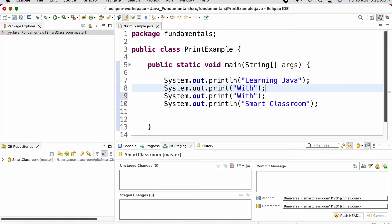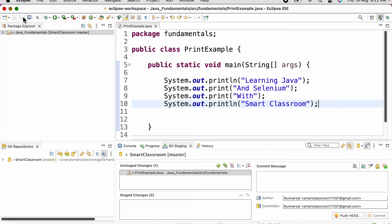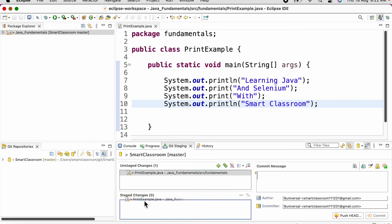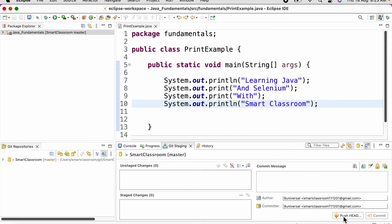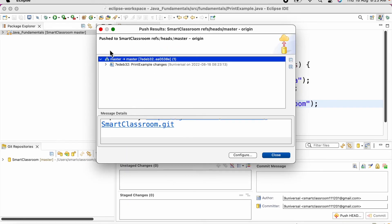If we are making any changes to our files — for example, adding a line 'Learning Java and Selenium with Smart Classroom' — whenever we save our changes it will show up under Unstaged Changes. We need to drag it to Staged Changes, provide a Git commit message such as 'print example changes', and then click Commit and Push. You can see the message that is pushed to Smart Classroom.